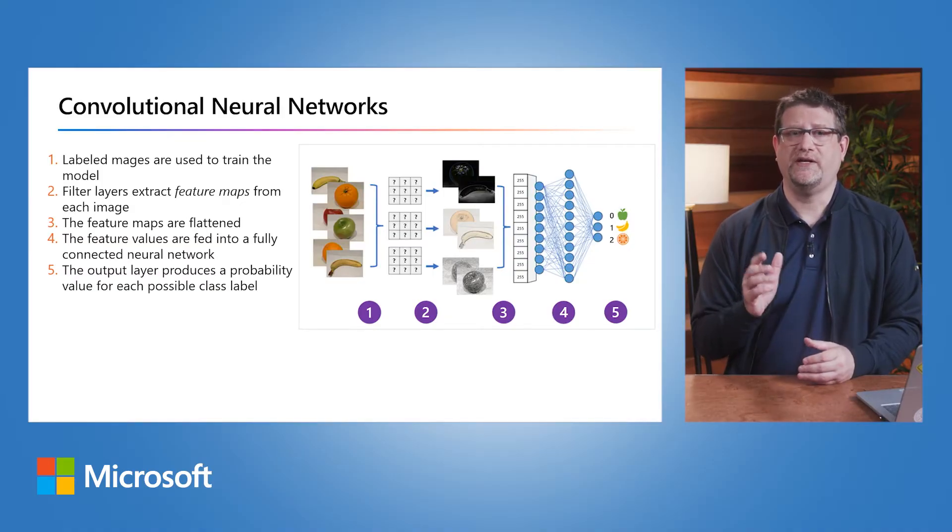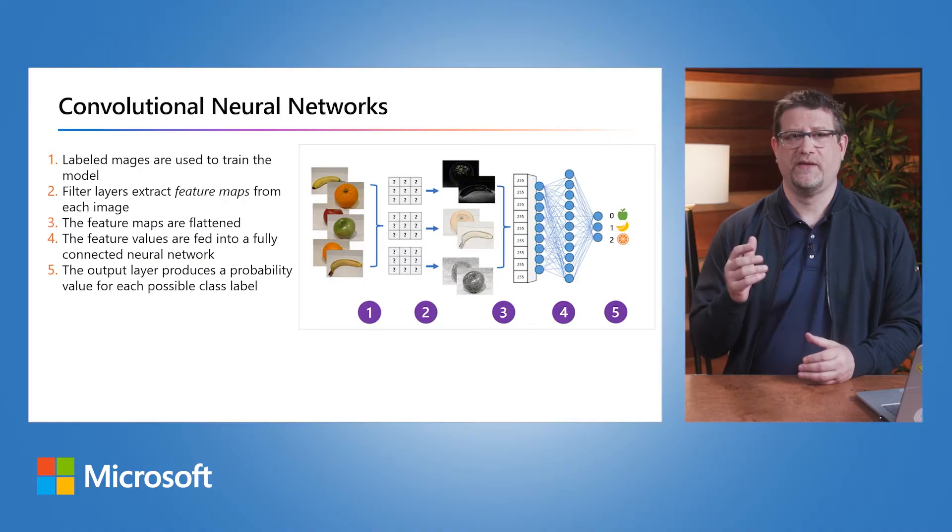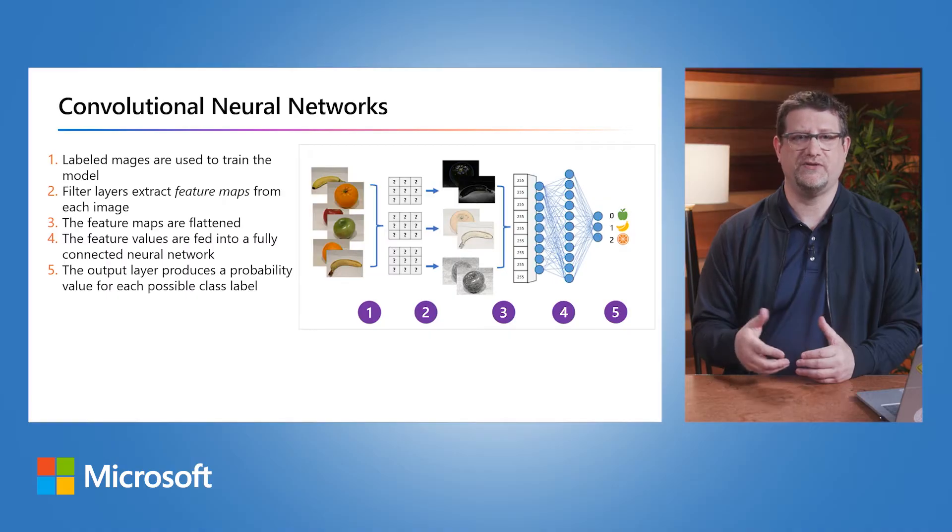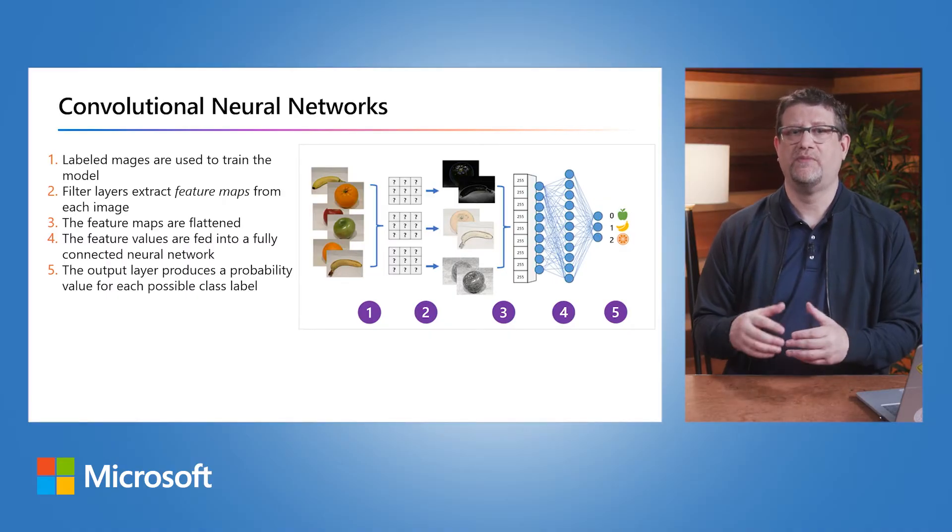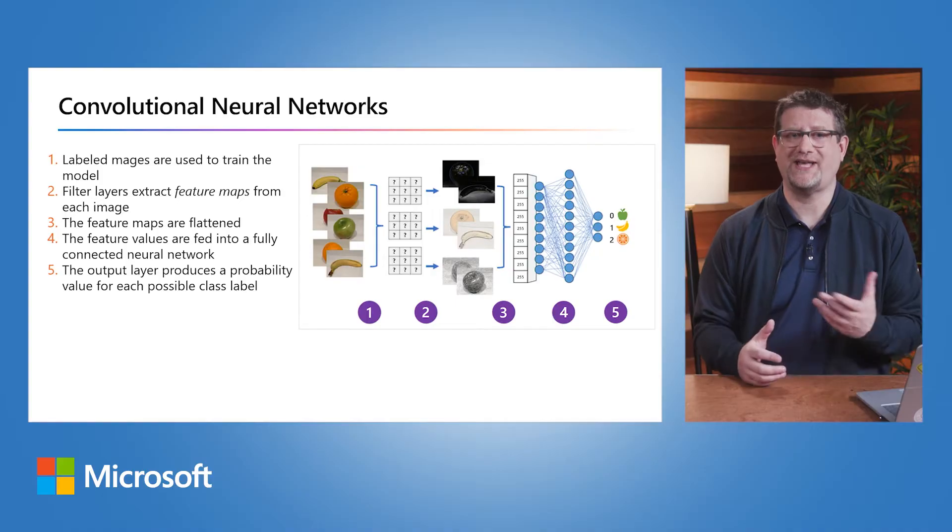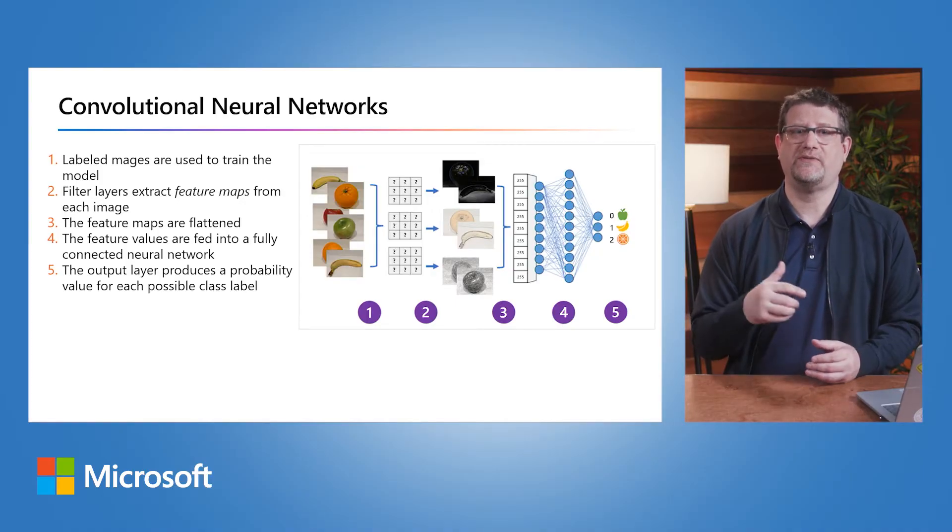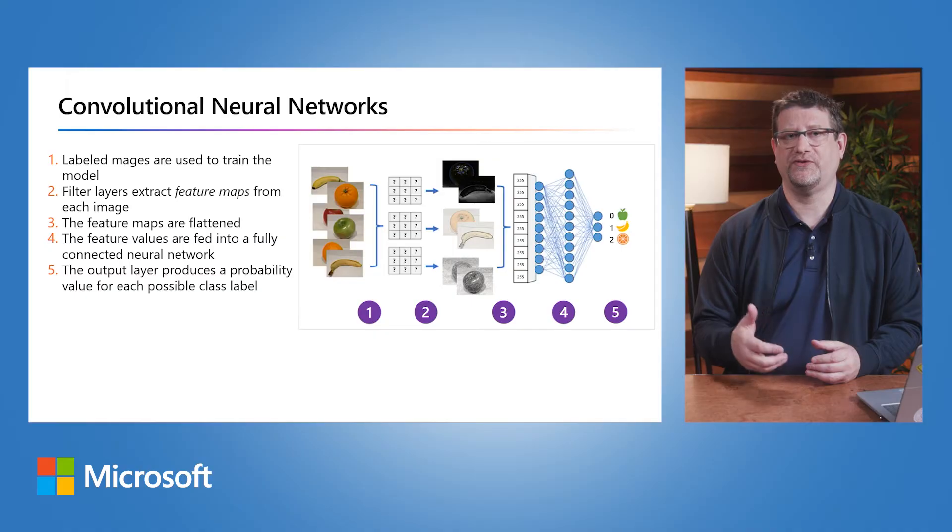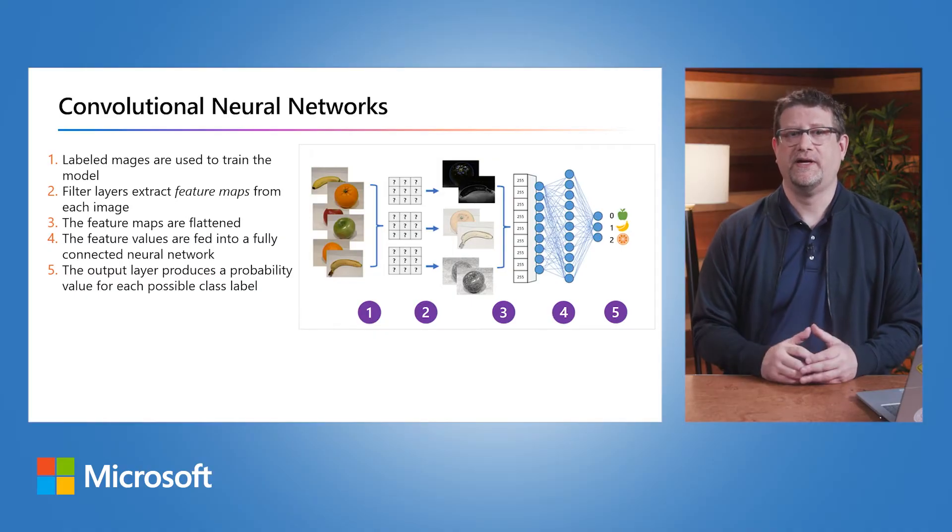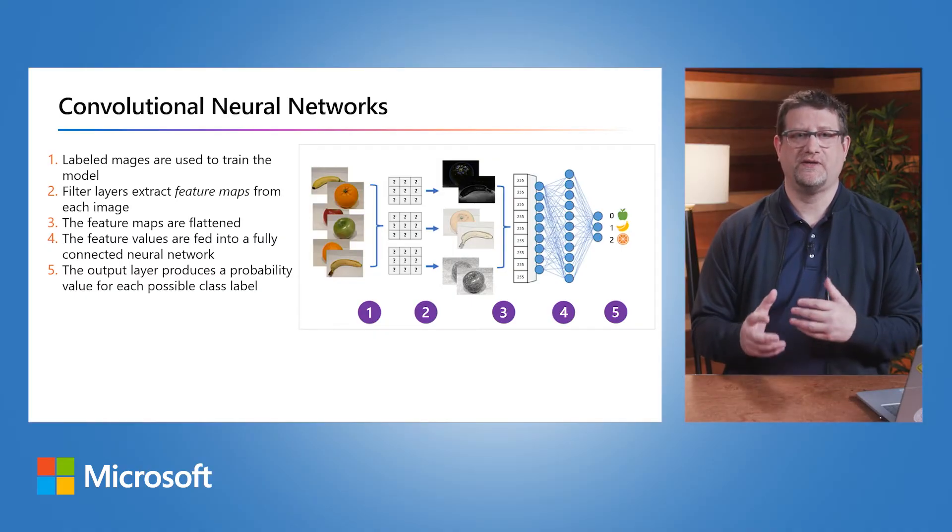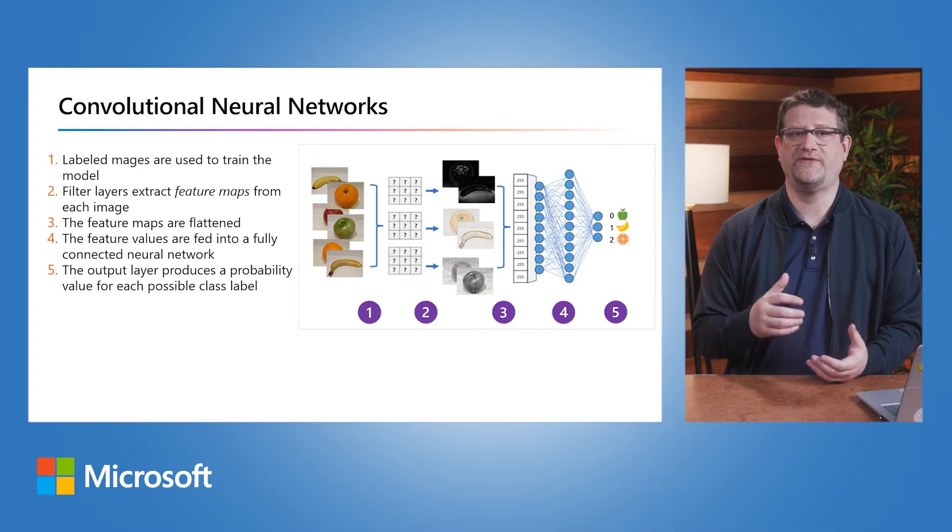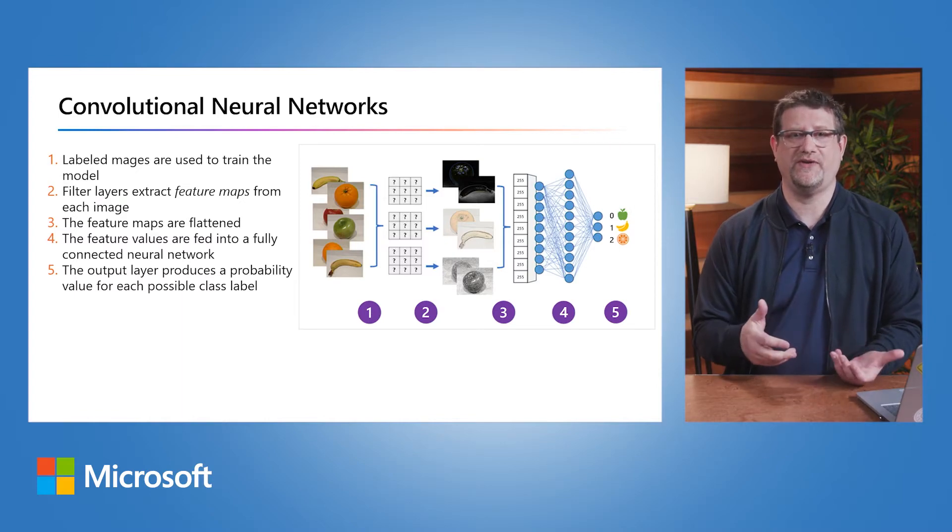For example, in an image classification scenario, the label represents the main subject of the image. You might train a CNN model with images of different kinds of fruit, such as apple, banana, and orange, so that the label predicted is the type of fruit in that given image. During the training process for a convolutional neural network, filter kernels are initially defined using randomly generated weight values.